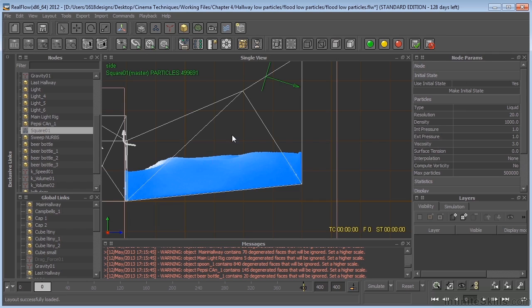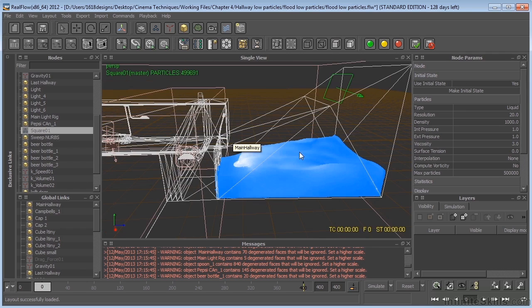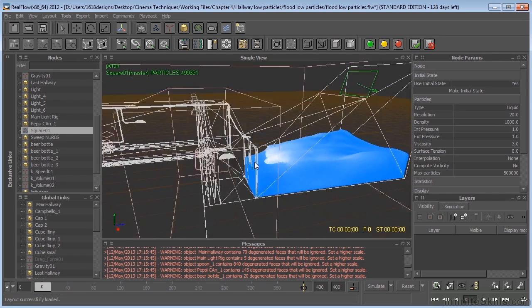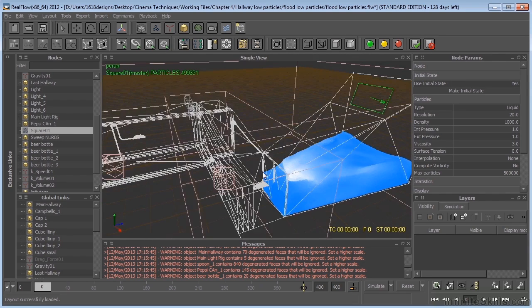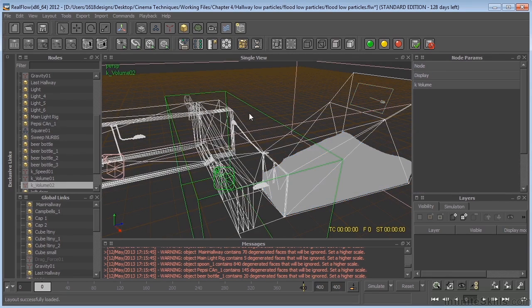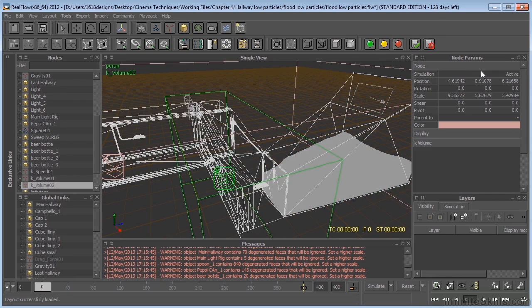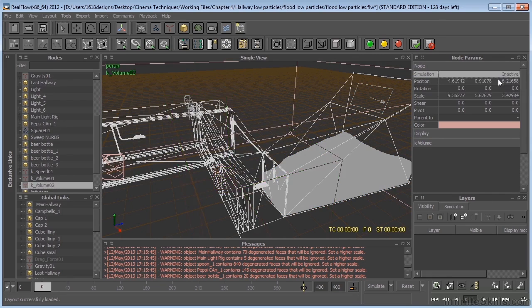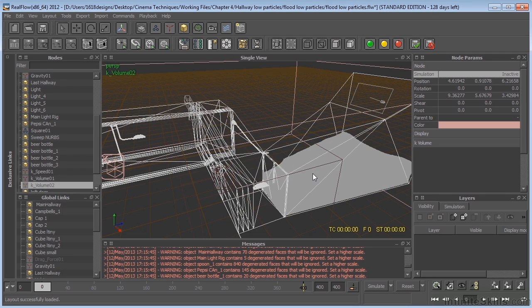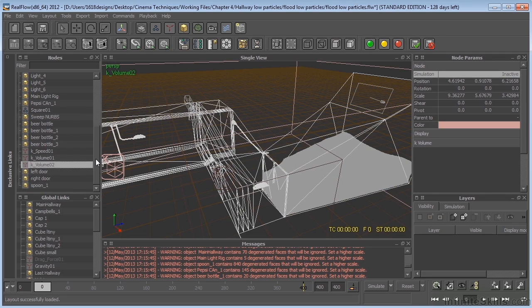What else do we need to do to get this simulation working? Let's take a look over here. I need to make sure that the kill volume that is in the front of this door, which is right there, we need to make sure that that's turned off. So I'm going to click that, go to the node, and make that inactive. Otherwise, whenever the doors opened up and the fluid started coming out, it would be destroyed immediately when it hit that. So we'll turn that one off.